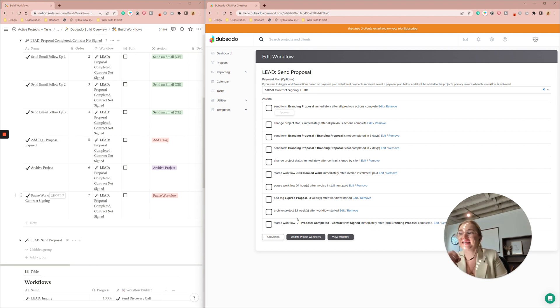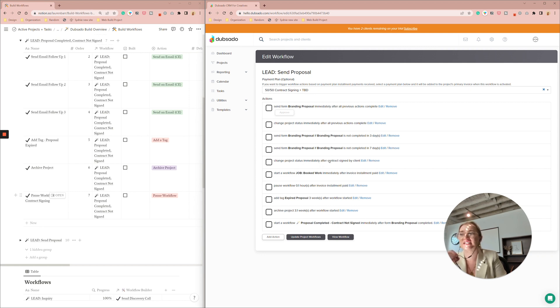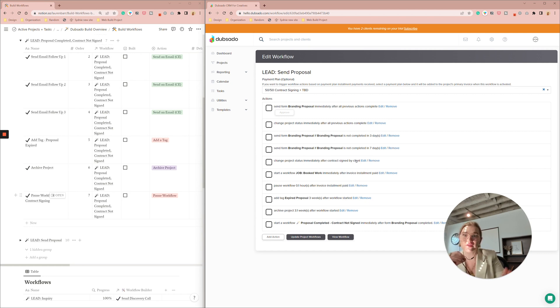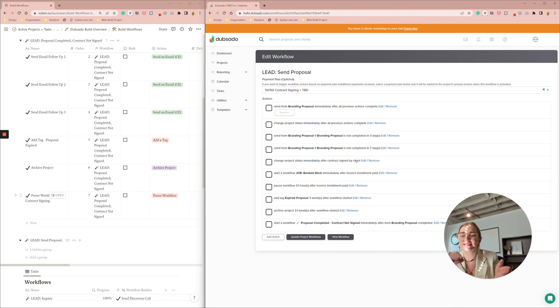And then my change project immediately after contract has been signed by client that happens in this workflow instead of the other one so that here it's just as soon as they sign the contract not signed that will pause that workflow and no reminders will go out. It's lovely.